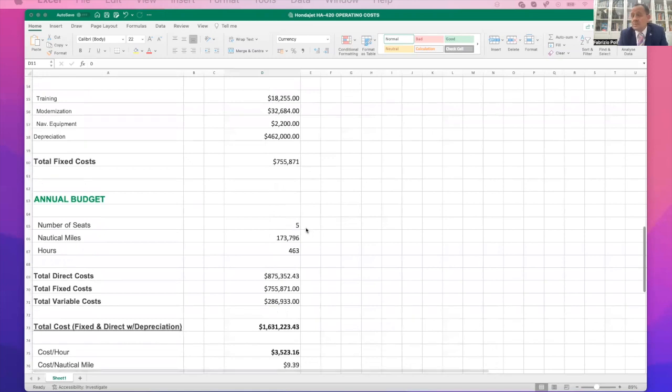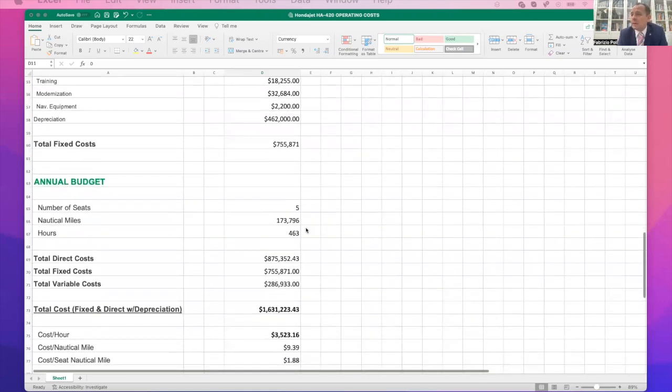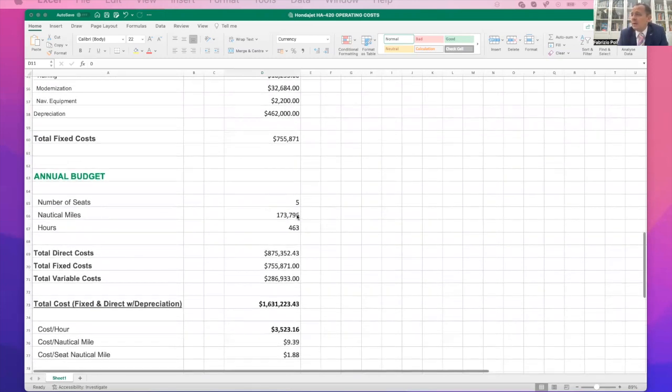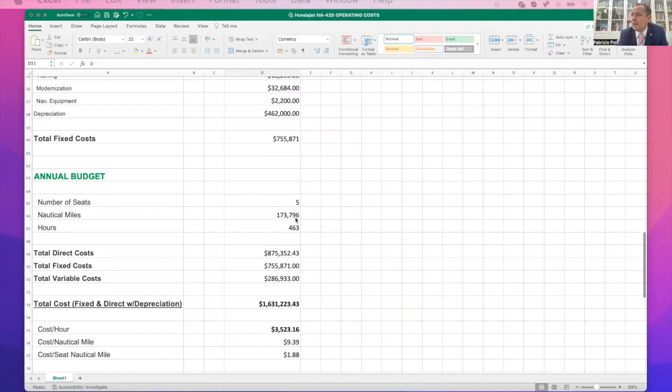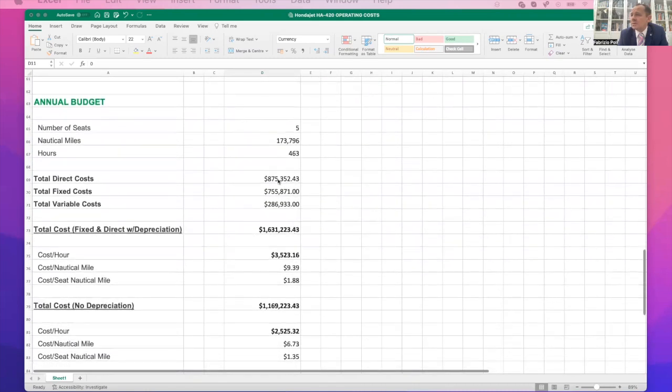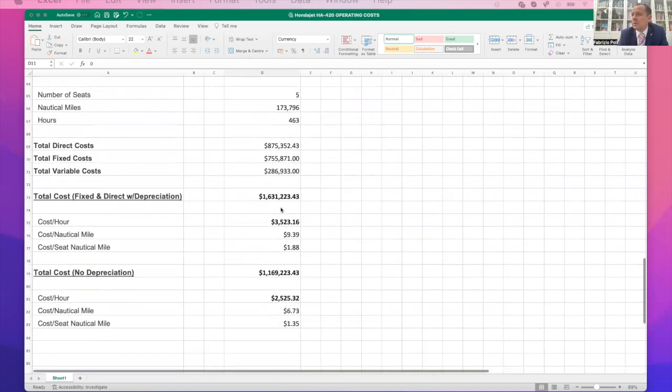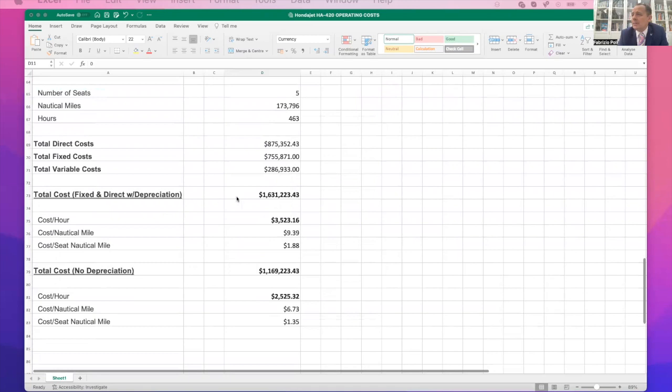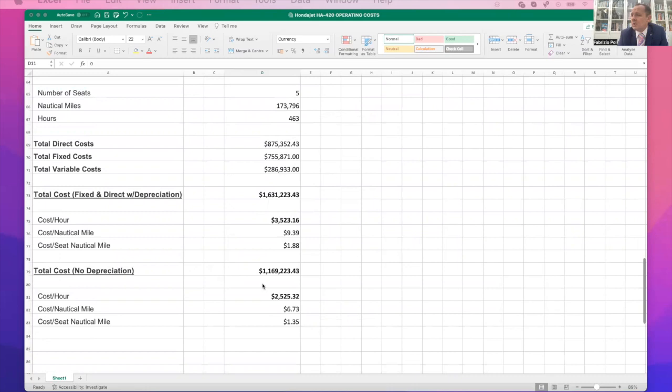Seats, five, seven, depending on which type of HondaJet you've got and how many seats you put in there. And this is the range it's given me here. Hours, this is nautical miles flown, 463 hours, total costs, direct, fixed, variable. And there's your price there with depreciation, $1.6 million, with no depreciation, $1.1 million.